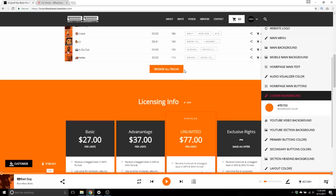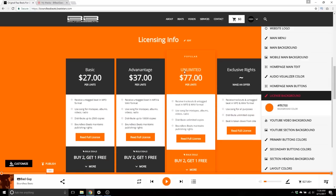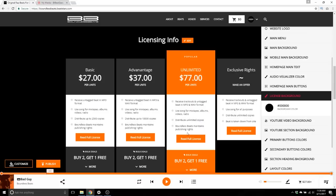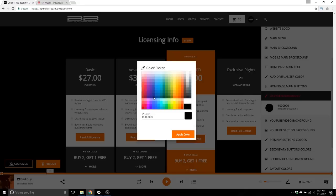License background — as we scroll down we get to the licensing info section. This is just the background color here. If I want to make it another color, let's do black — well, let's change that back to orange.